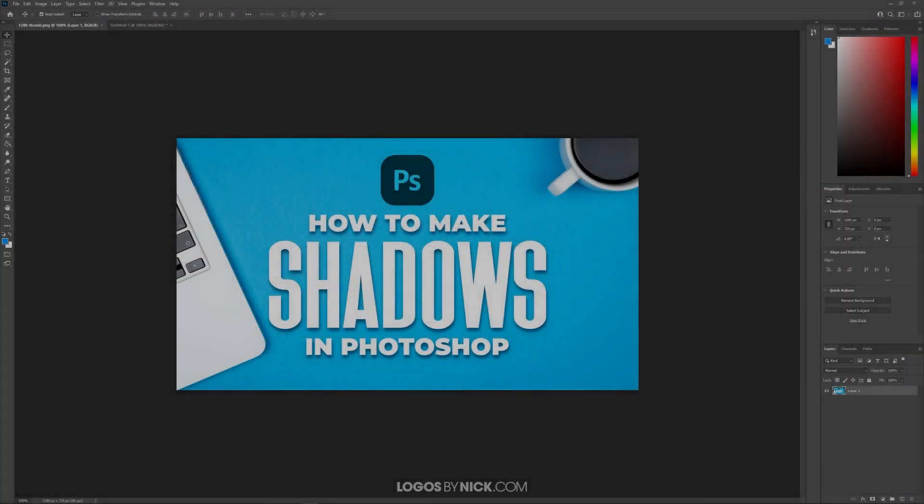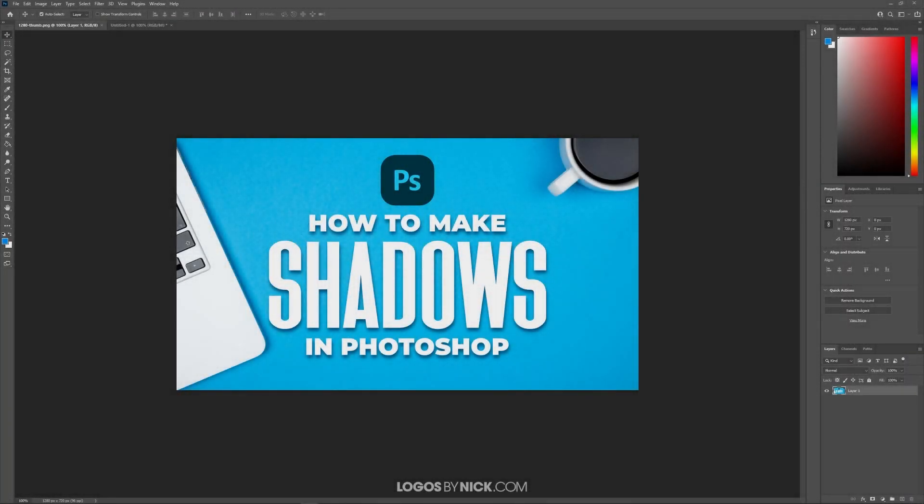This is Nick with Logos by Nick.com and in this tutorial I'll be demonstrating how you can add drop shadows to objects using Adobe Photoshop.